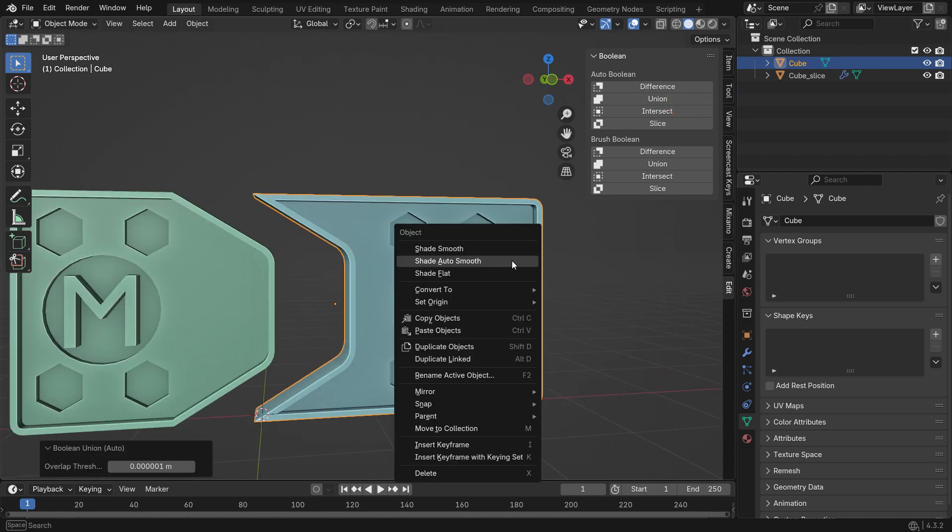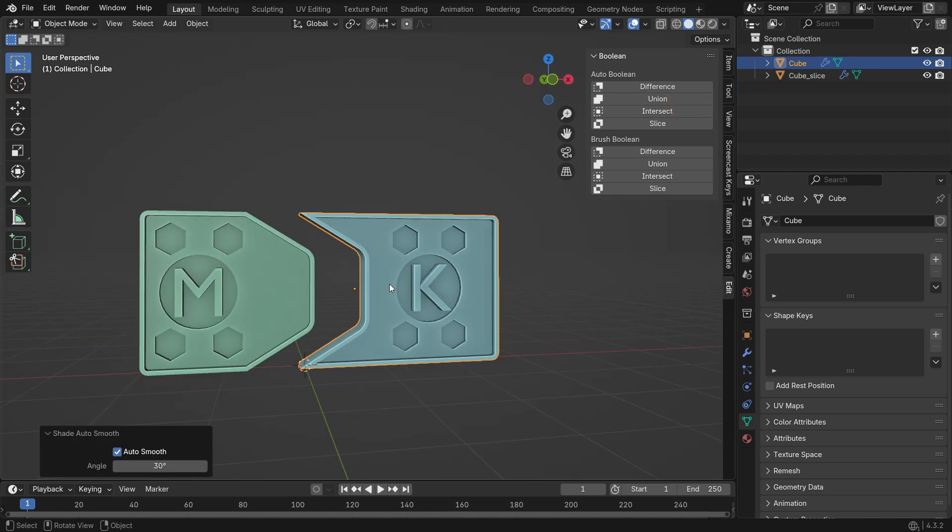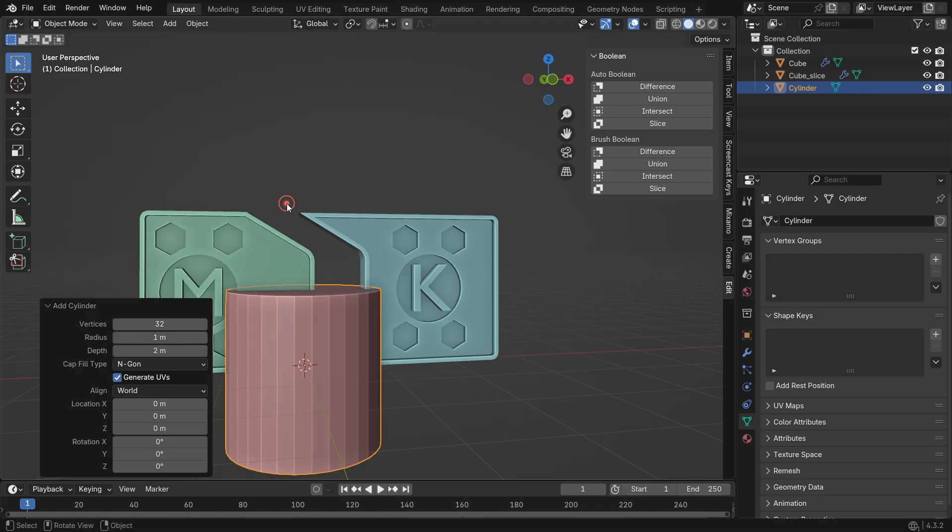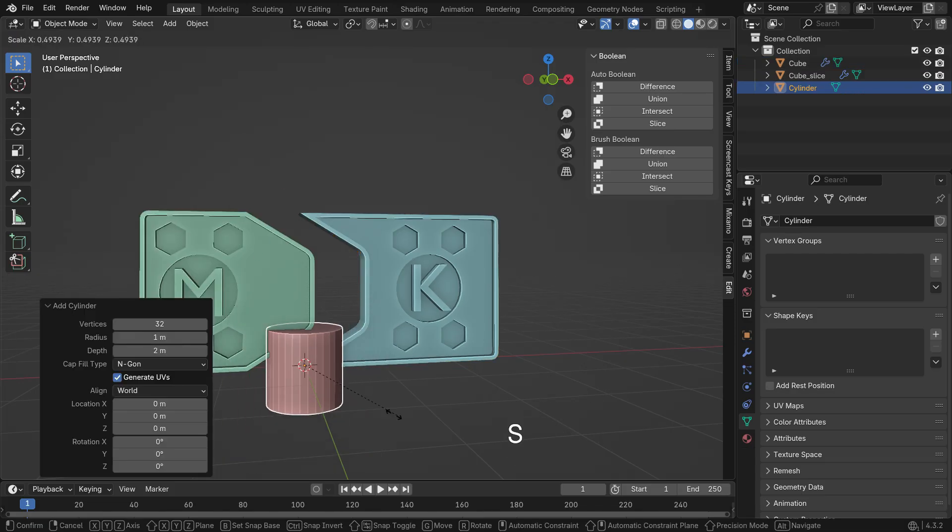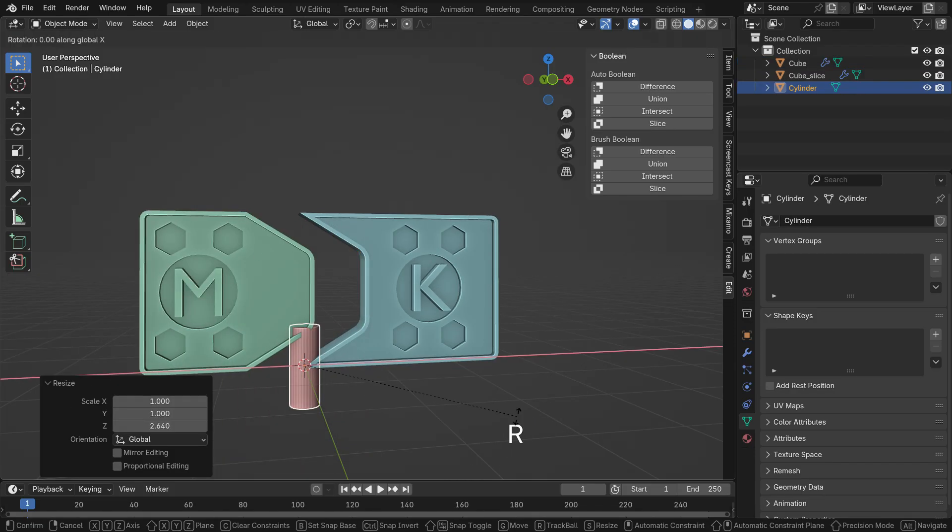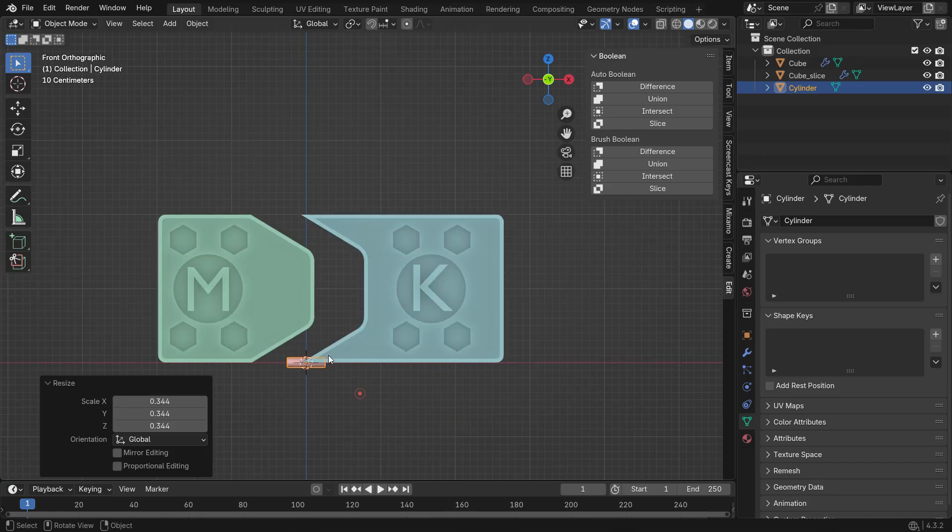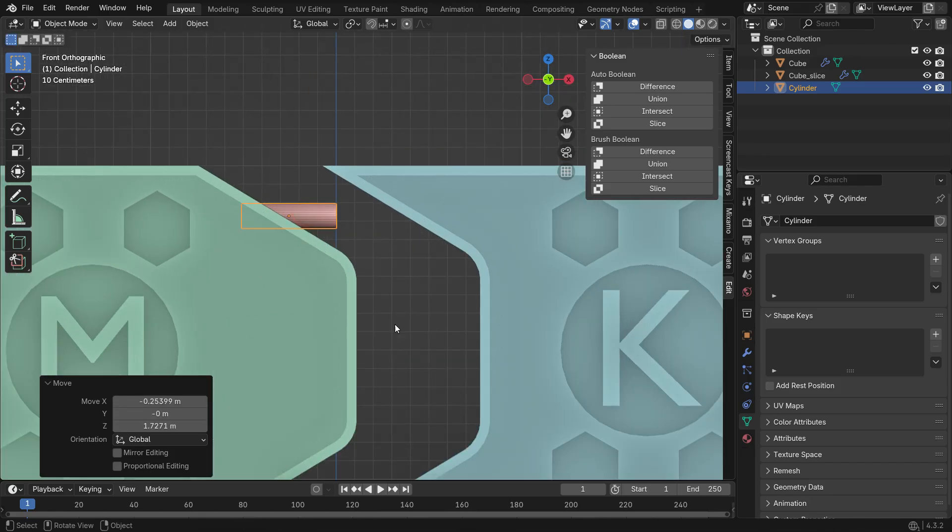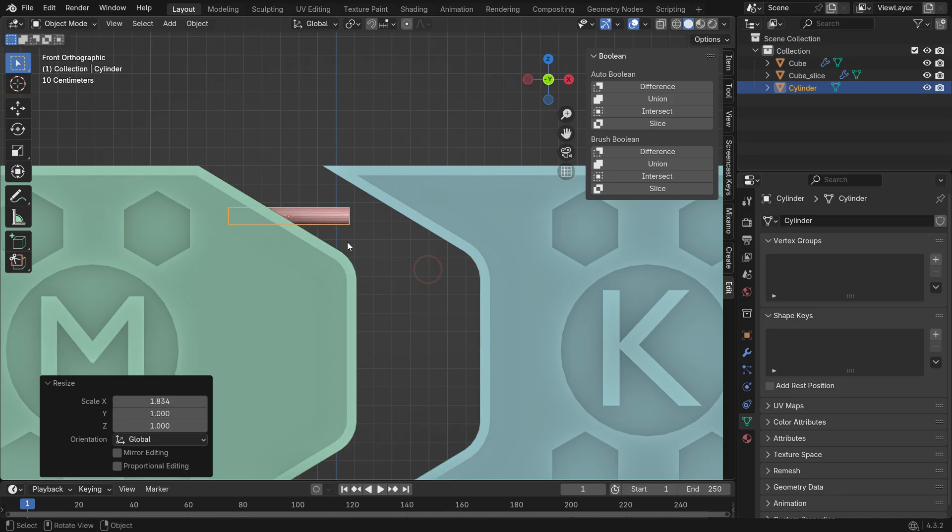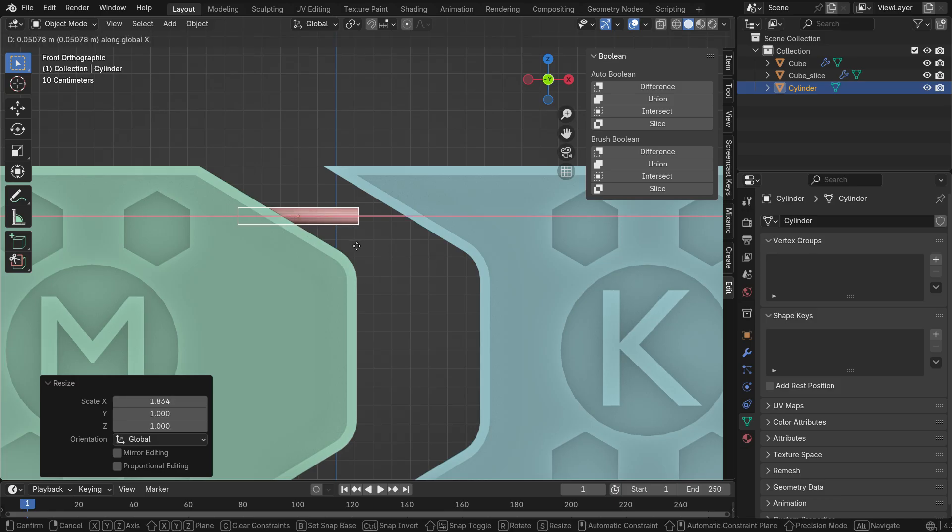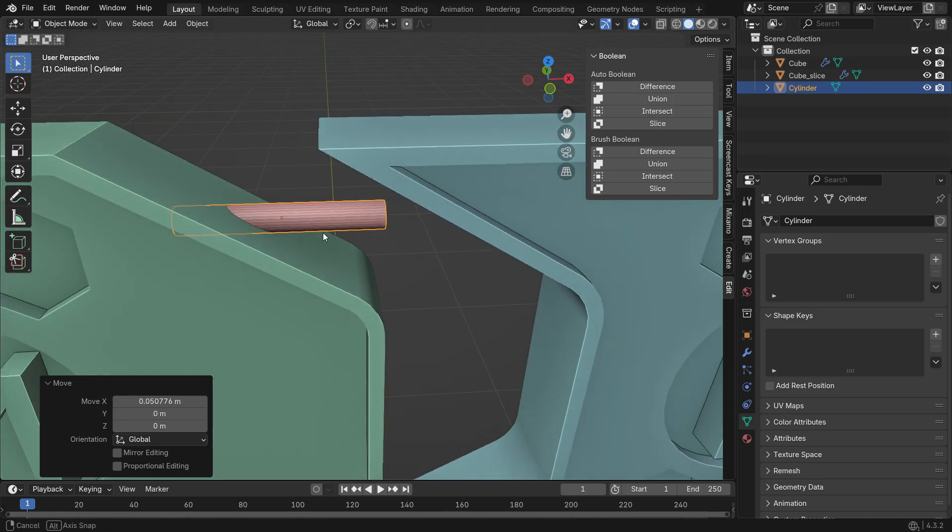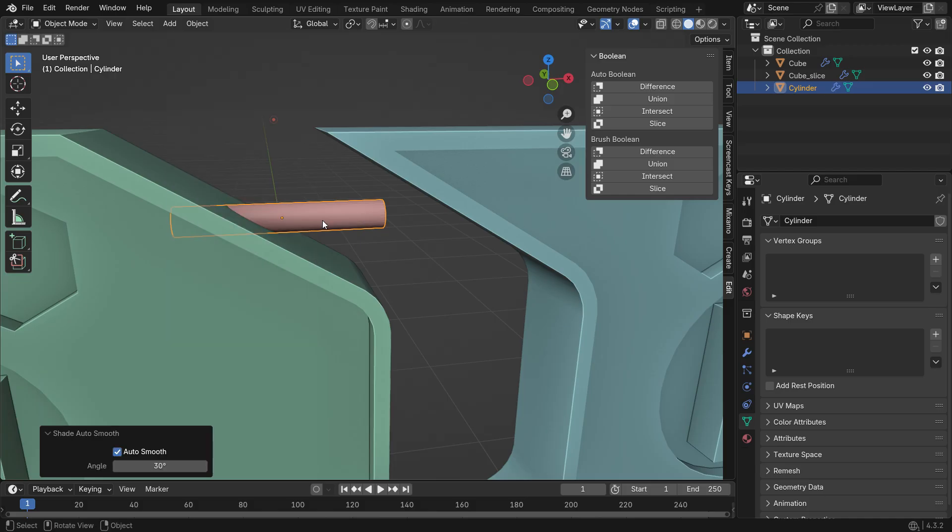All right, let's make the door pins to lock the door. Add a cylinder object, adjust its size, and place it properly. Right-click and choose Auto Shade Smooth.